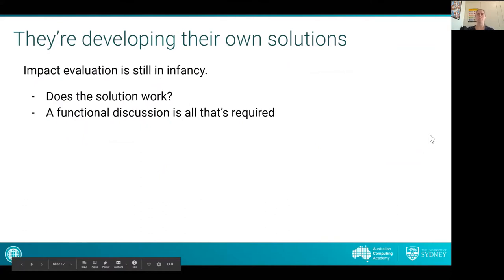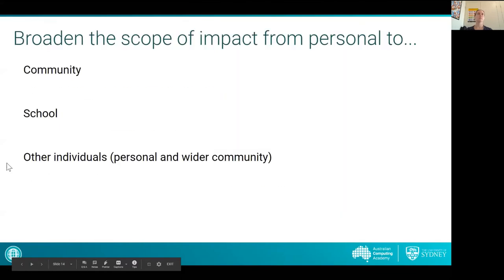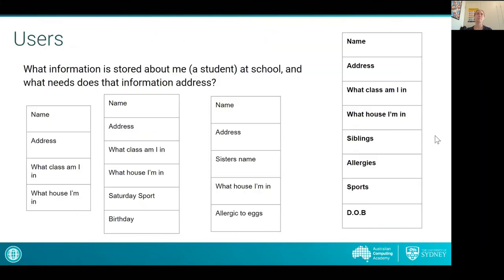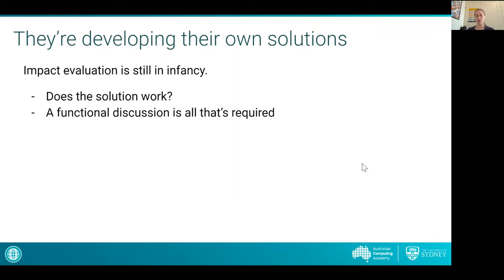Going back to the initial content description, we've covered explaining existing information systems meeting common needs. For student solutions at this stage, if talking about something the student has actually built, an impact evaluation just has to be functional. They only really need to discuss if it works or doesn't work. Existing solutions can have much more complexity and discussion about wider community needs, but when evaluating their own work — which will still be very simply based — a functional discussion is sufficient: does it do the right thing, does it spit out the right thing? Yes. Great work.